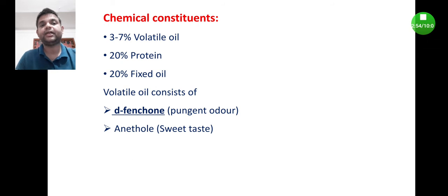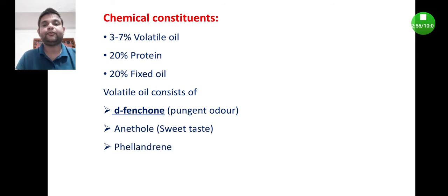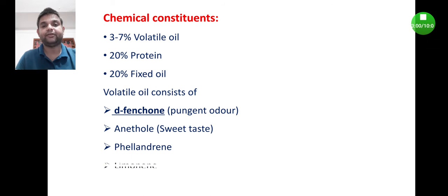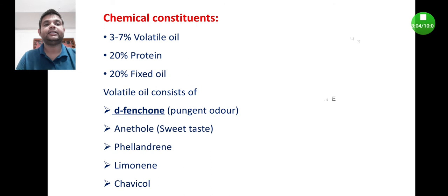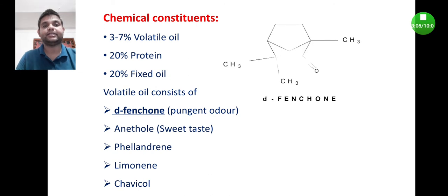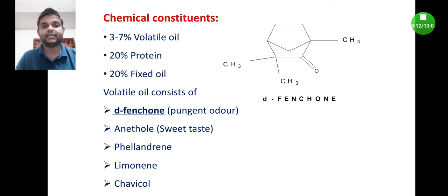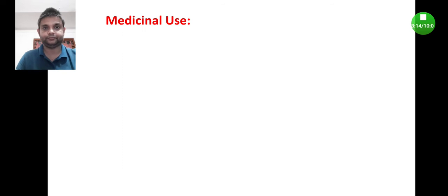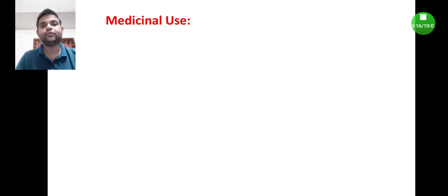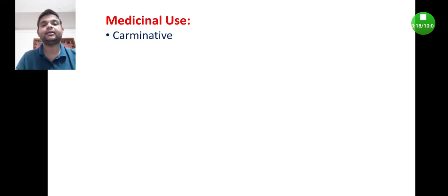It also contains anethole. When we taste the fennel it is sweet in taste; the sweet taste is due to the presence of anethole. Other volatile constituents include alpha and beta phellandrene, limonene, and chavicol. This is the structure of D-fenchone, a ketone group containing volatile constituent.